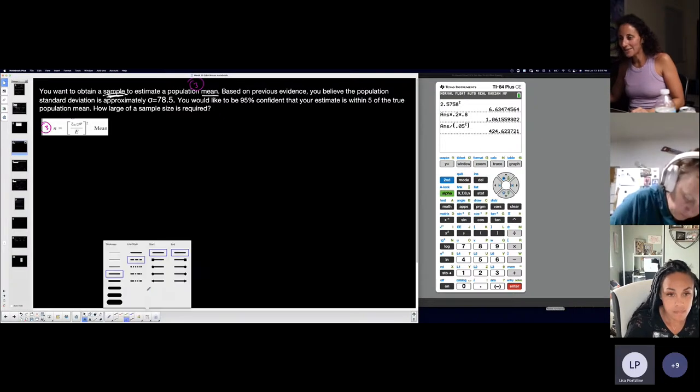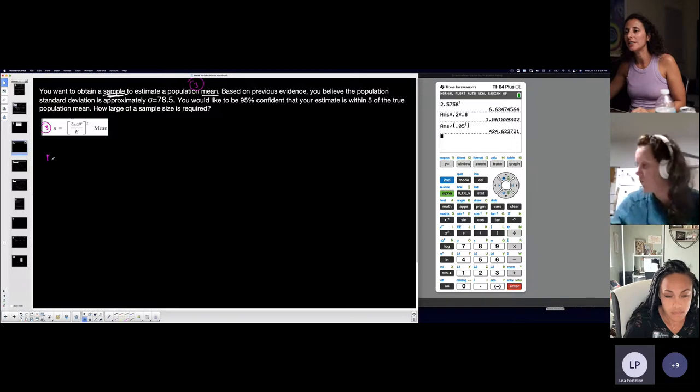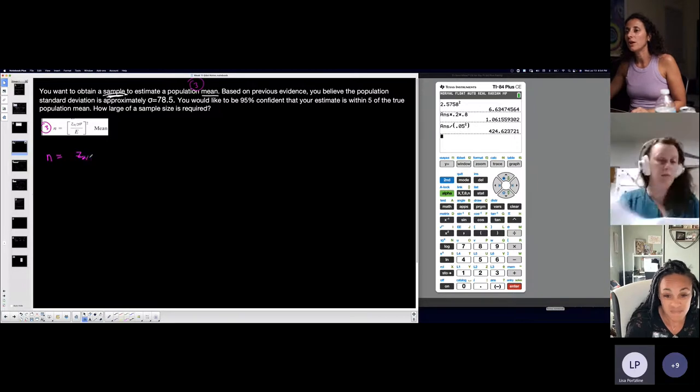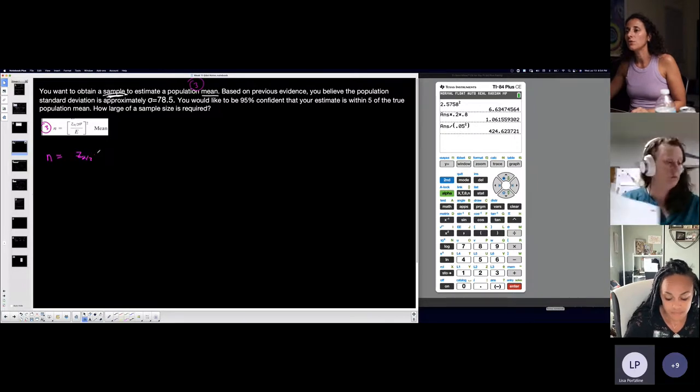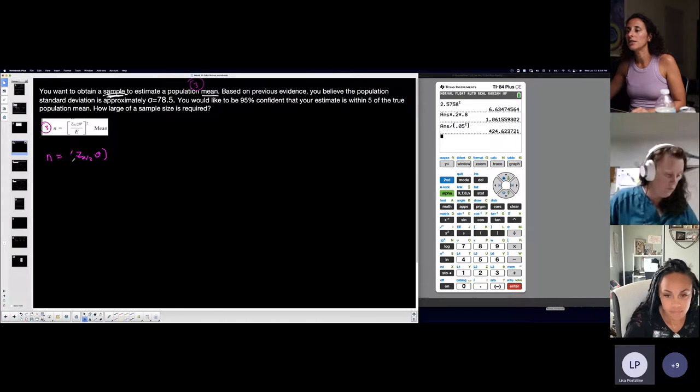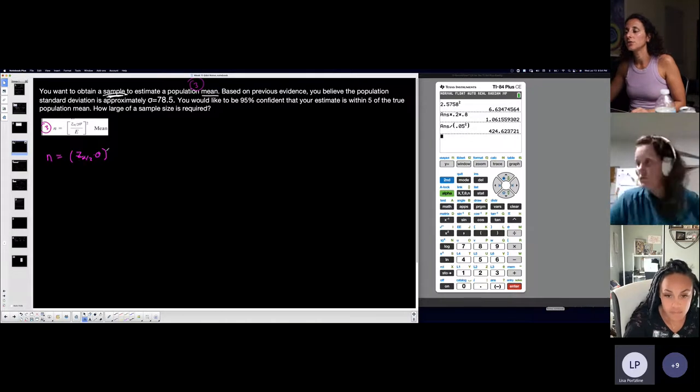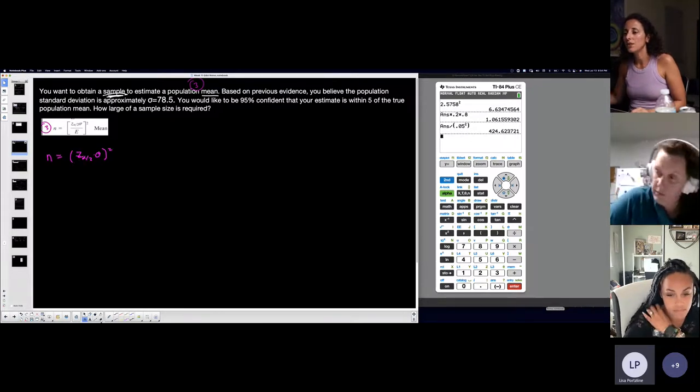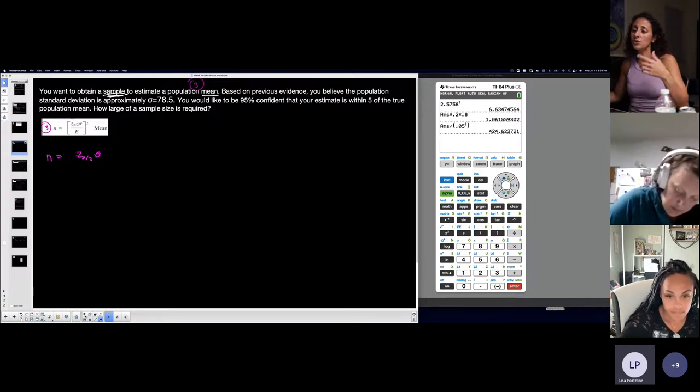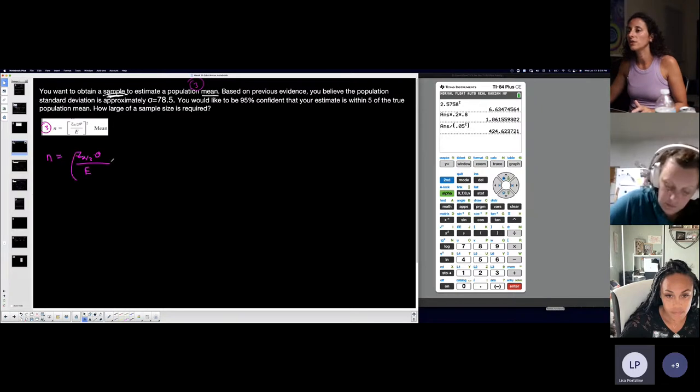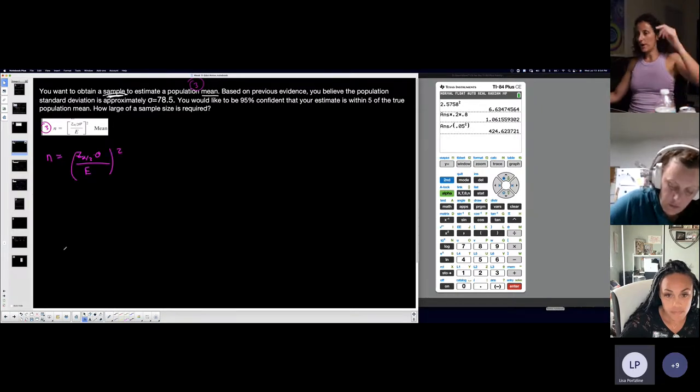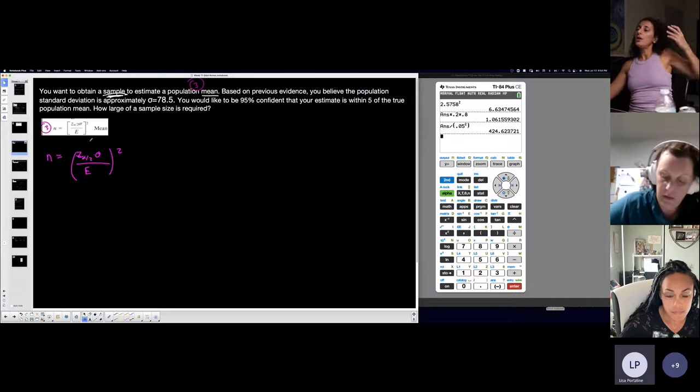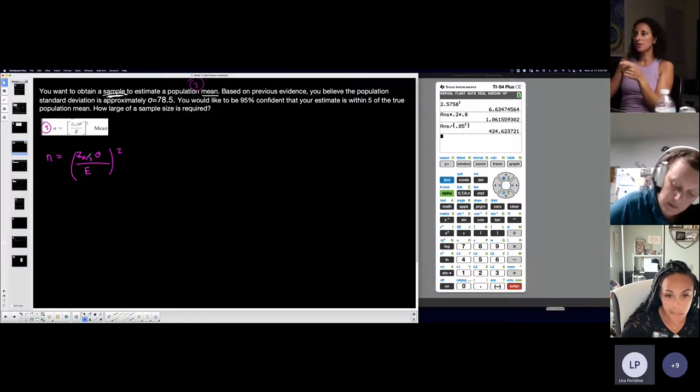So Z of alpha over 2 times sigma, that quantity squared. I'll show you two ways you could do this because you're squaring the whole fraction, so you could do the numerator squared and the denominator squared, or you could just do the whole fraction squared. Two different ways you could do that.